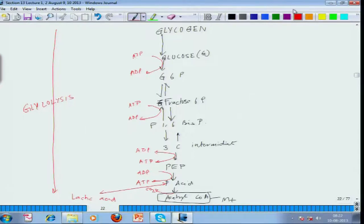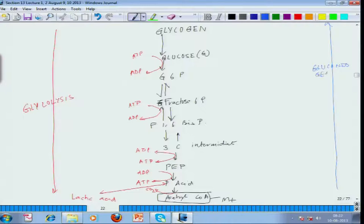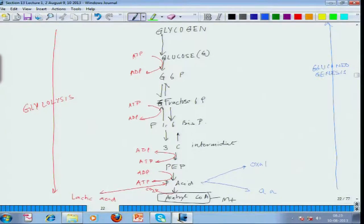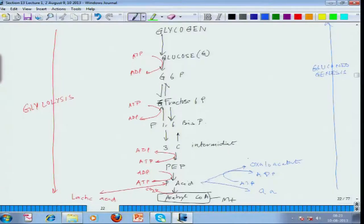When we talk about gluconeogenesis we are essentially talking about a reverse mechanism. Amino acids are also involved and can be transformed into carbohydrates. From amino acids it forms oxaloacetate, and in that process ATP is being used up, forming ADP.